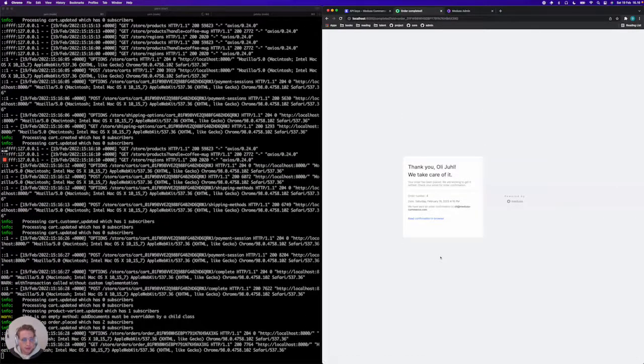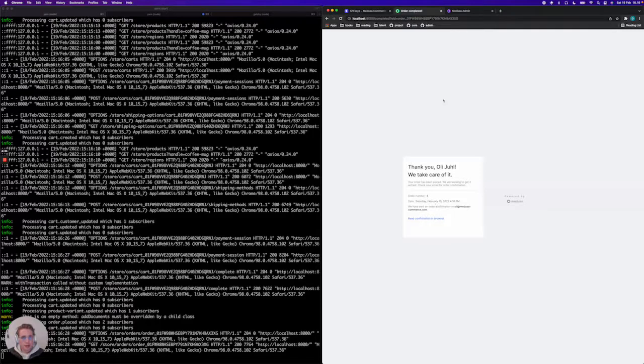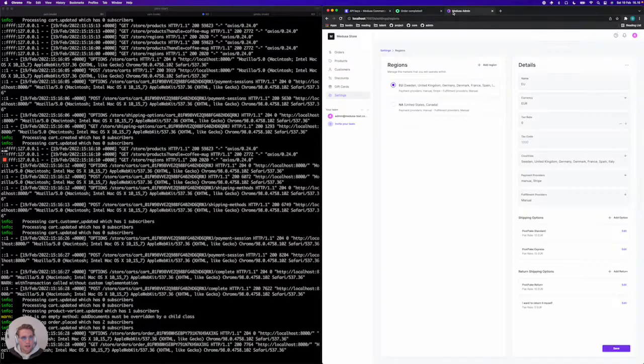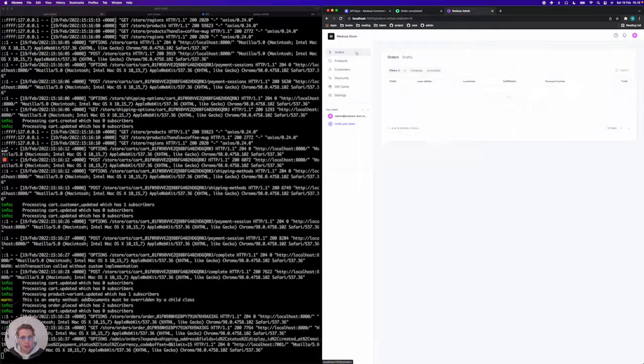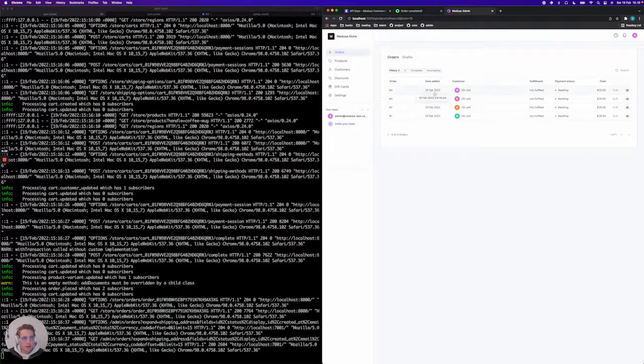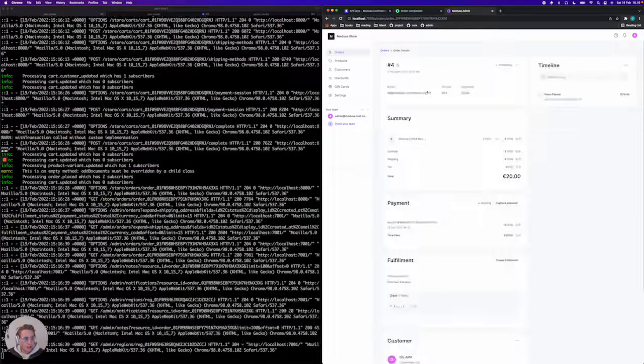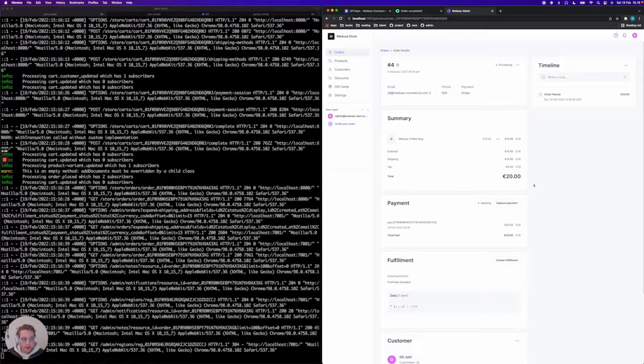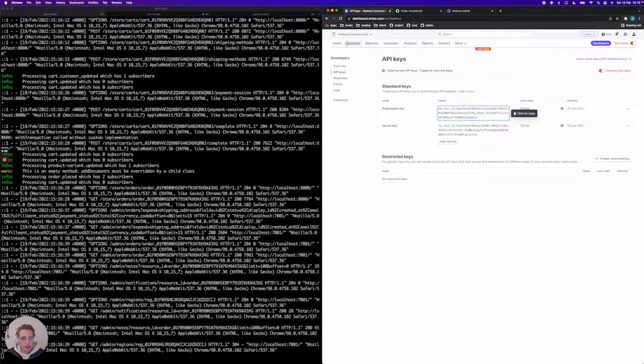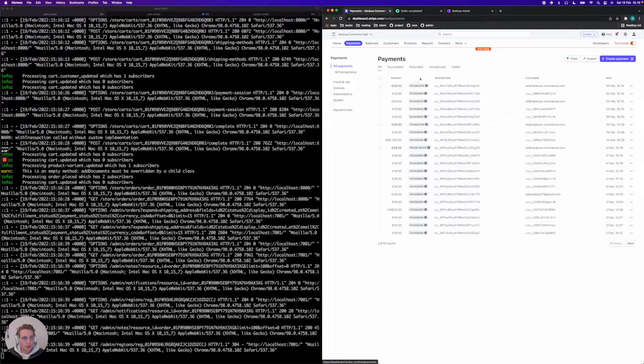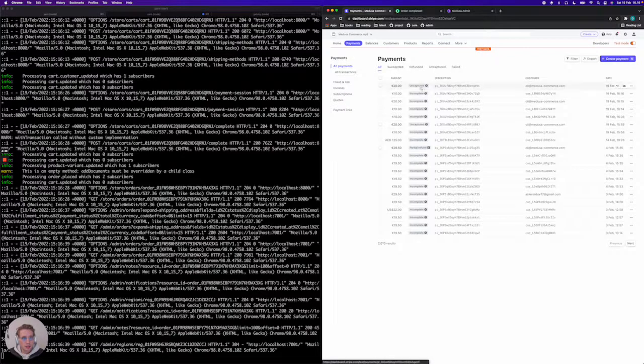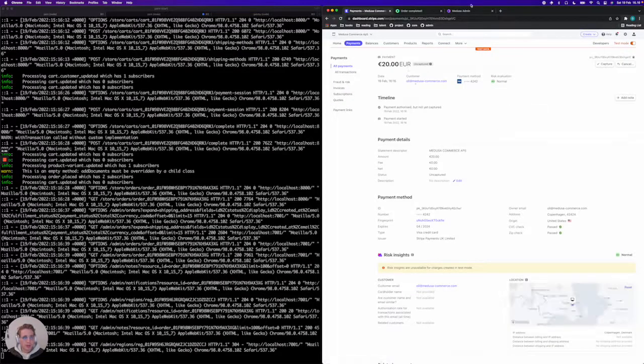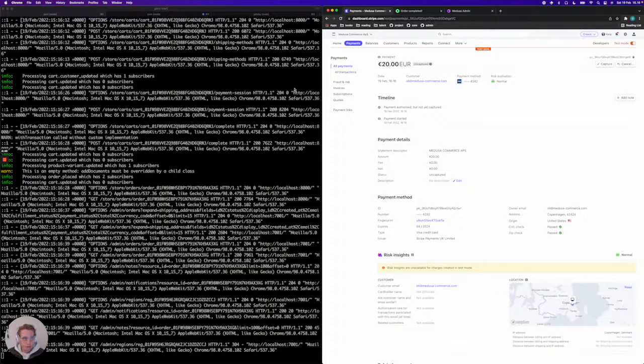And boom. Now you've actually used Stripe to process a payment. So let's actually see the order in our admin system. We can jump into this one. And you can see that the payment has been placed by Stripe of 20 euros. And we should also be seeing it over here as an uncaptured payment. So that's it.